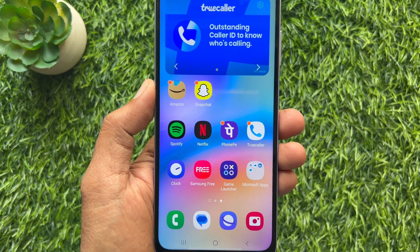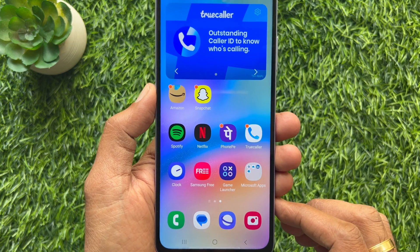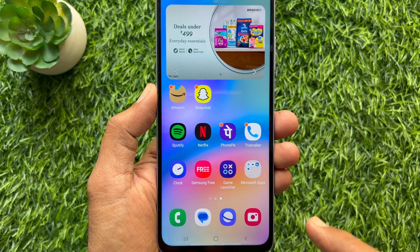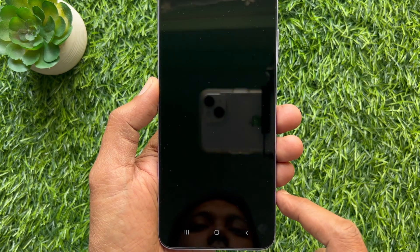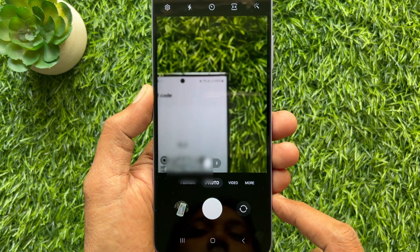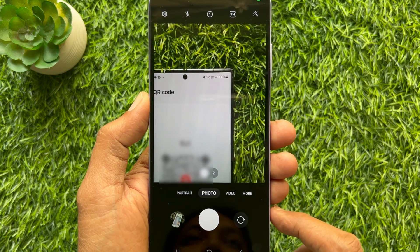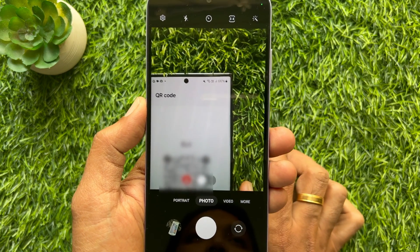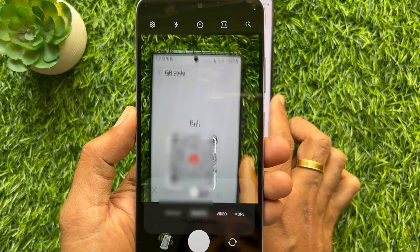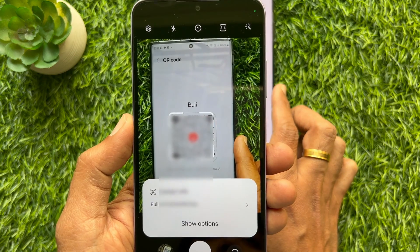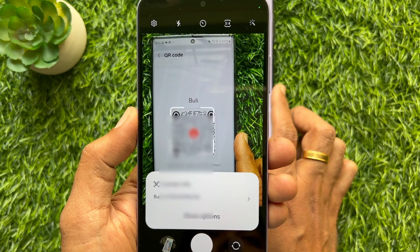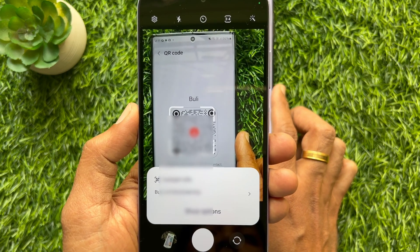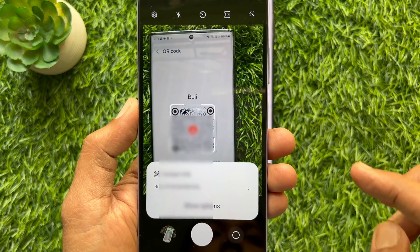Or, you can use your phone camera to scan this QR code. Open the phone camera and scan the QR code. Tap Show Options and tap Add to Contacts.